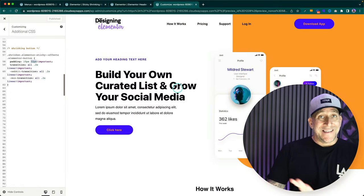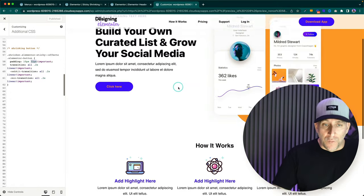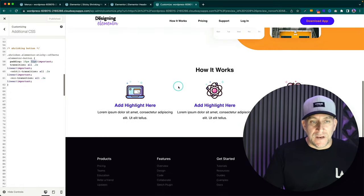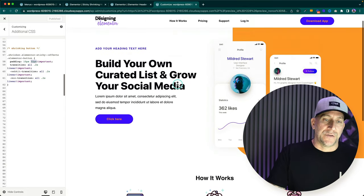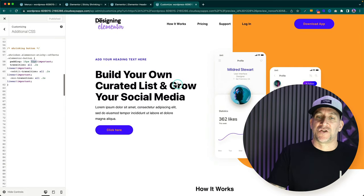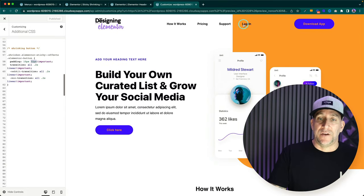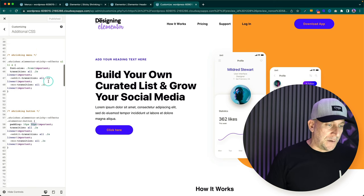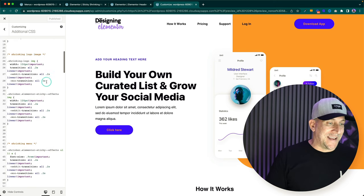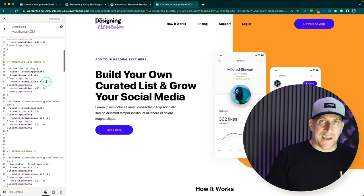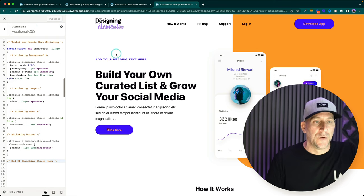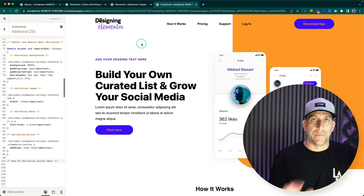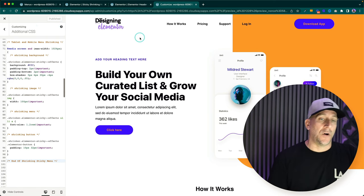That's it for desktop — we have a fully shrinking nav bar for desktop. You can pick and choose what you want to shrink; maybe you just want to shrink the section. That's why I broke everything down — just take what you need. Now let me show you how to build a mobile menu and apply this effect on mobile.